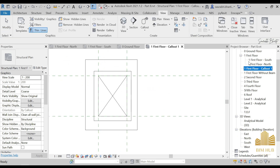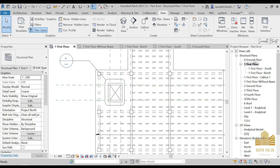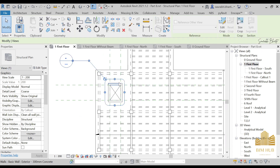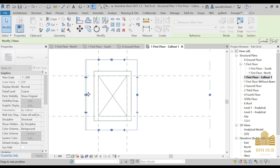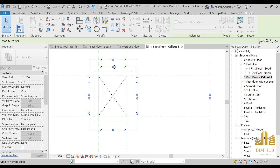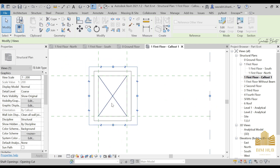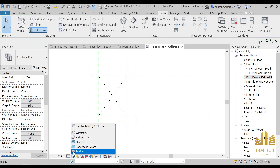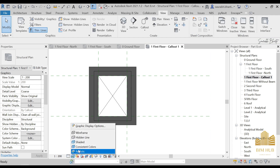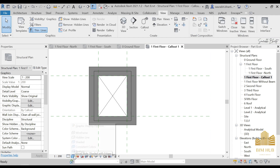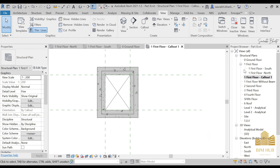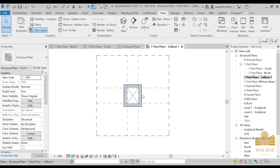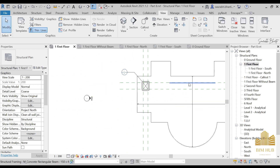Go to the Call Out view and double-click on it. You can see just this elevation section is shown — only the area within the call-out boundary. You can also minimize or maximize the height and width of this call-out section, make it realistic or consistent, and work on it. That's the first type of call out.